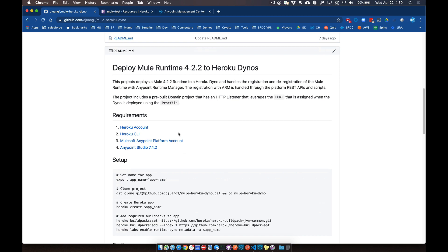There are some requirements. You'll need to have your own Heroku account, the Heroku command line interface installed on your machine, your own AnyPoint platform account, and of course AnyPoint Studio 7.4.2 if you plan to deploy any applications. I may not get into the application deployment today, but I'll run through the process of deploying that Mule runtime to Heroku.